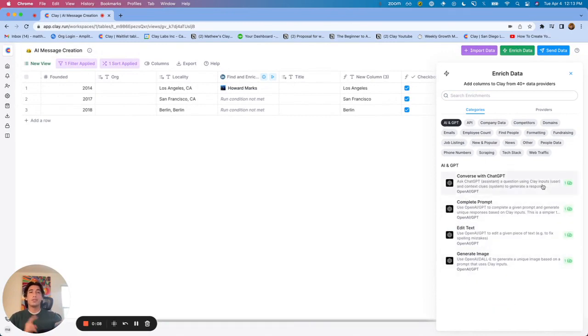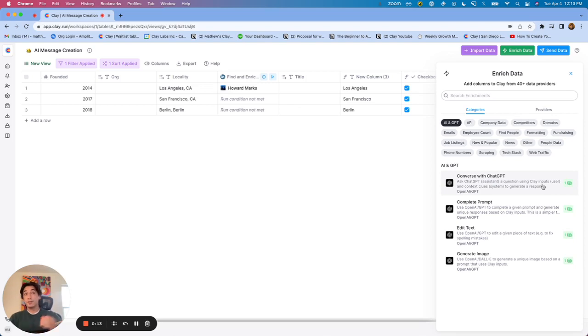The two main ones are Converse with ChatGPT and Complete Prompt. So first, I'm just going to explain the differences and the different use cases, and then I'll dive into how to actually use each one of these.